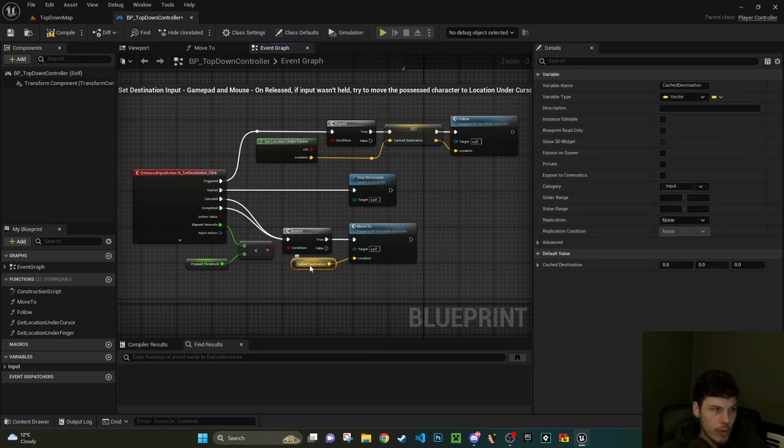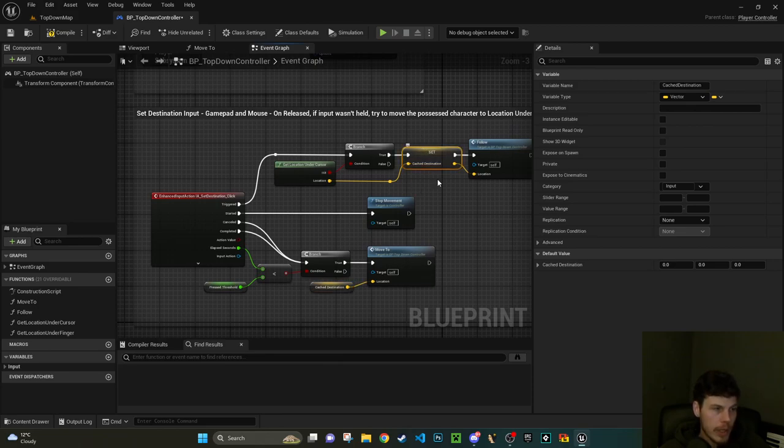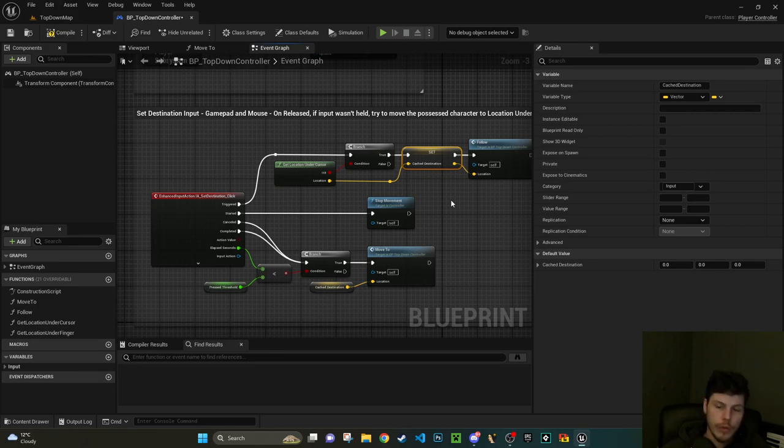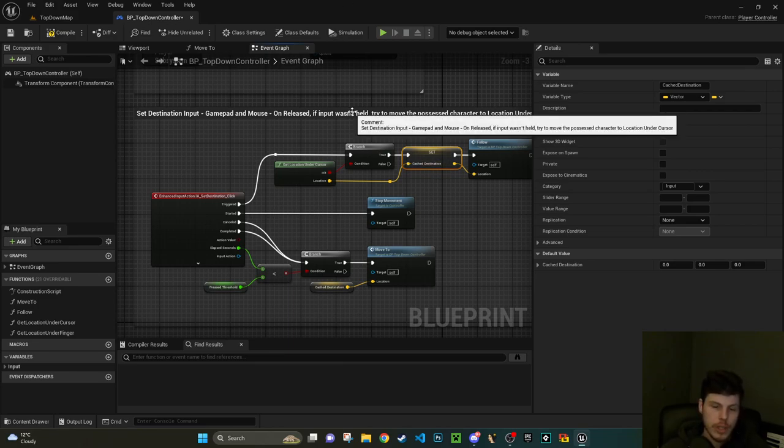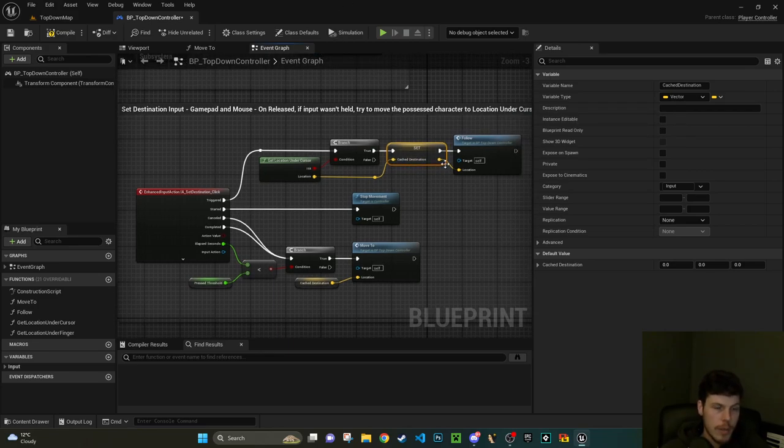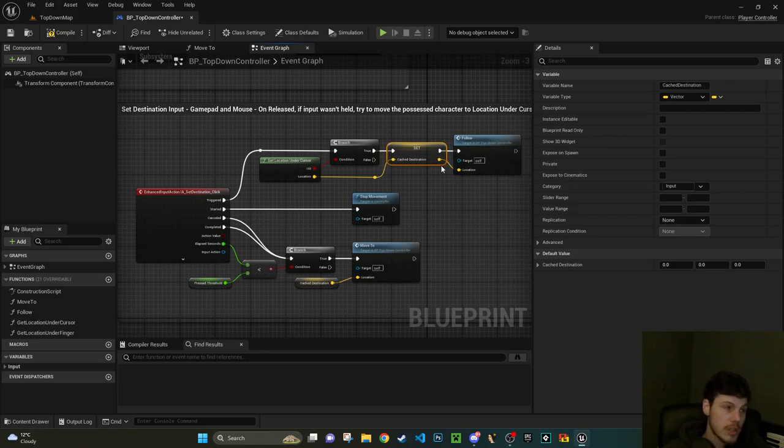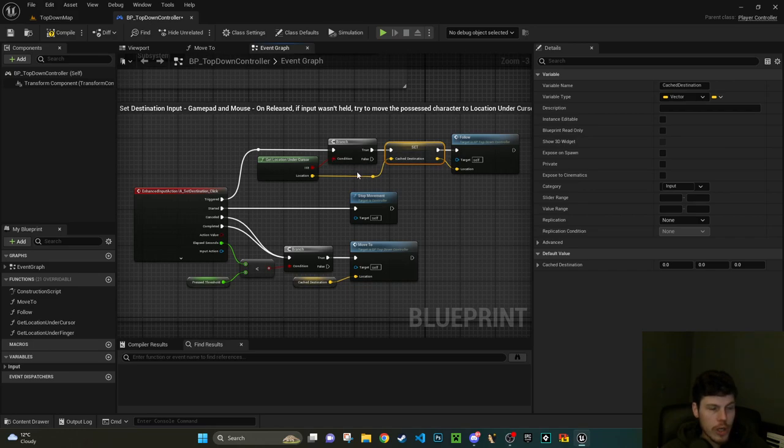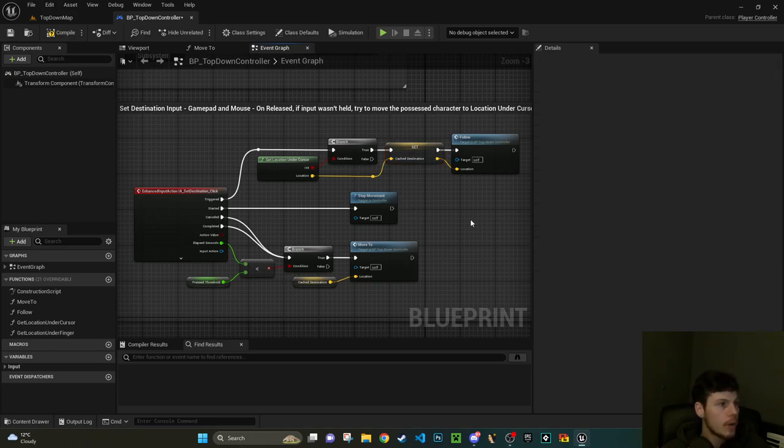So here we've got our mouse and gamepad and here we've got touch. We're not going to use touch so let's just get rid of that. So what we've got here is whenever we click it's going to get a location underneath the mouse which is going to be a vector.